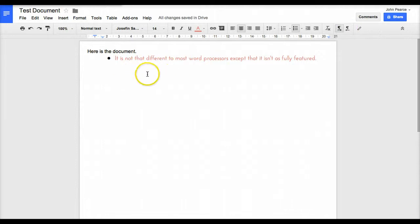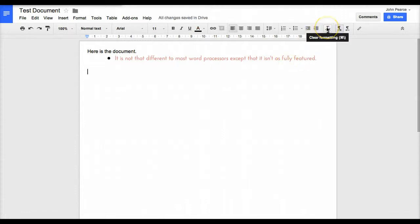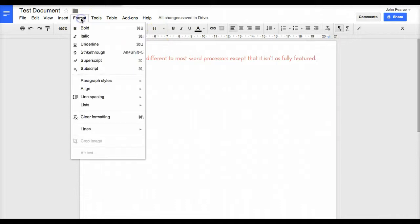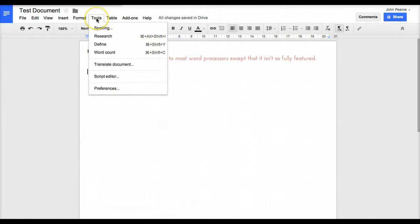We can also change our text back without formatting using the clear formatting thing over here. We've got the option up here to do much the same sorts of things. Here's our tools - we've got the spelling thing.